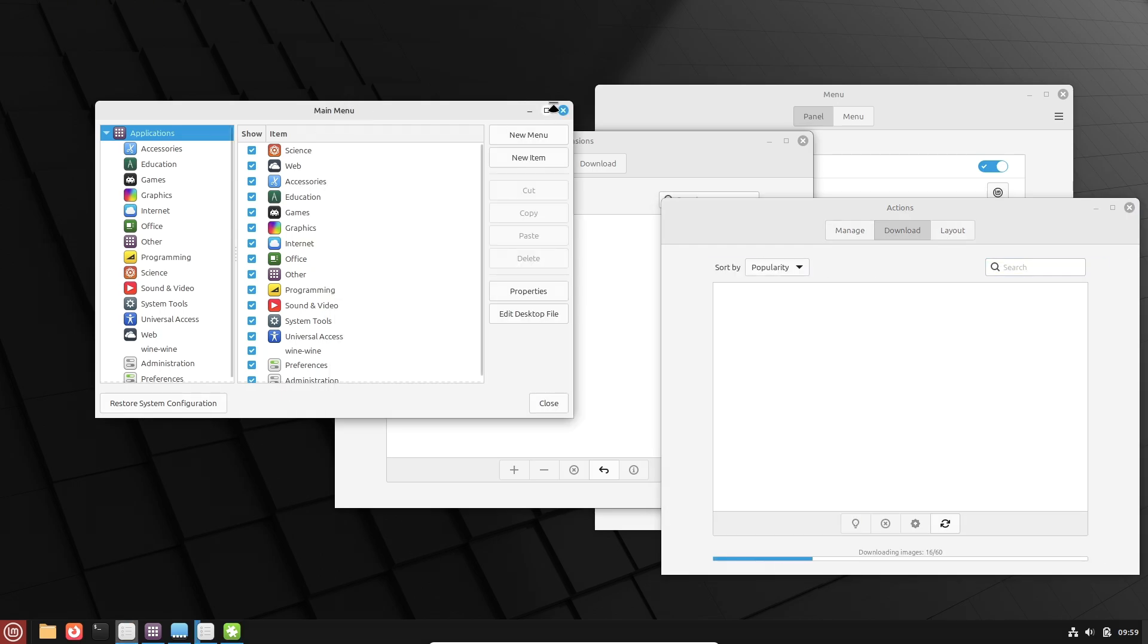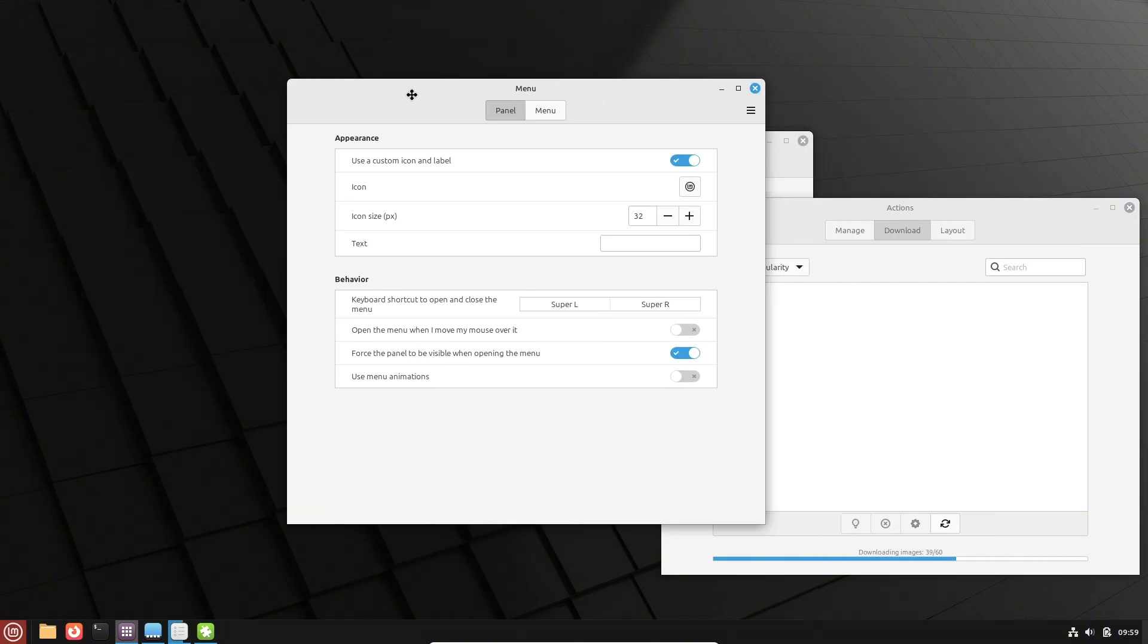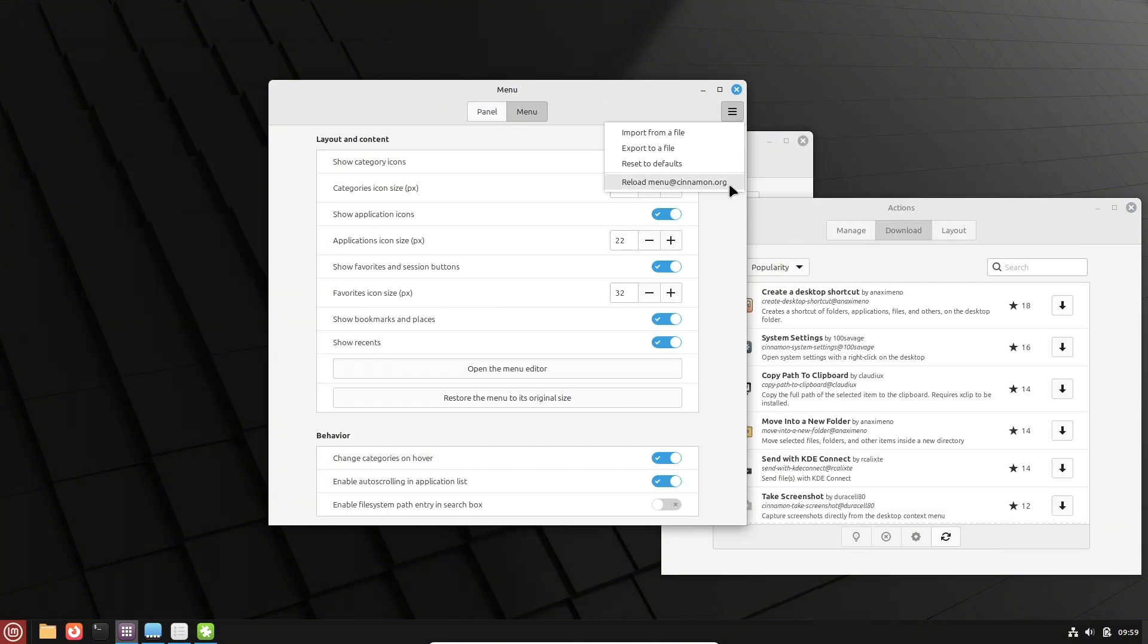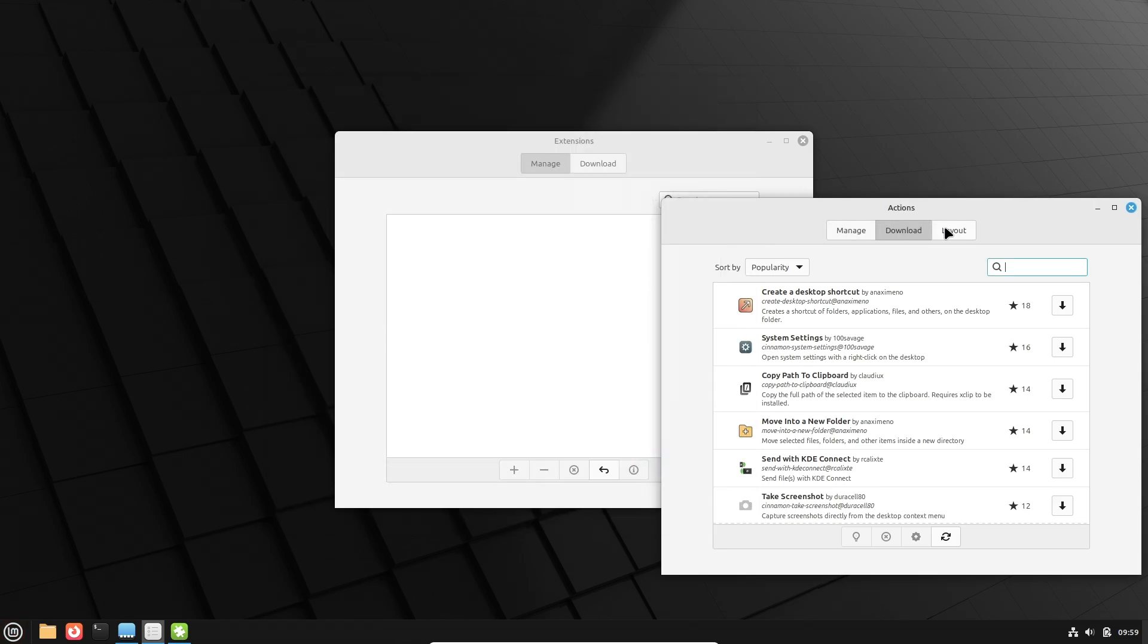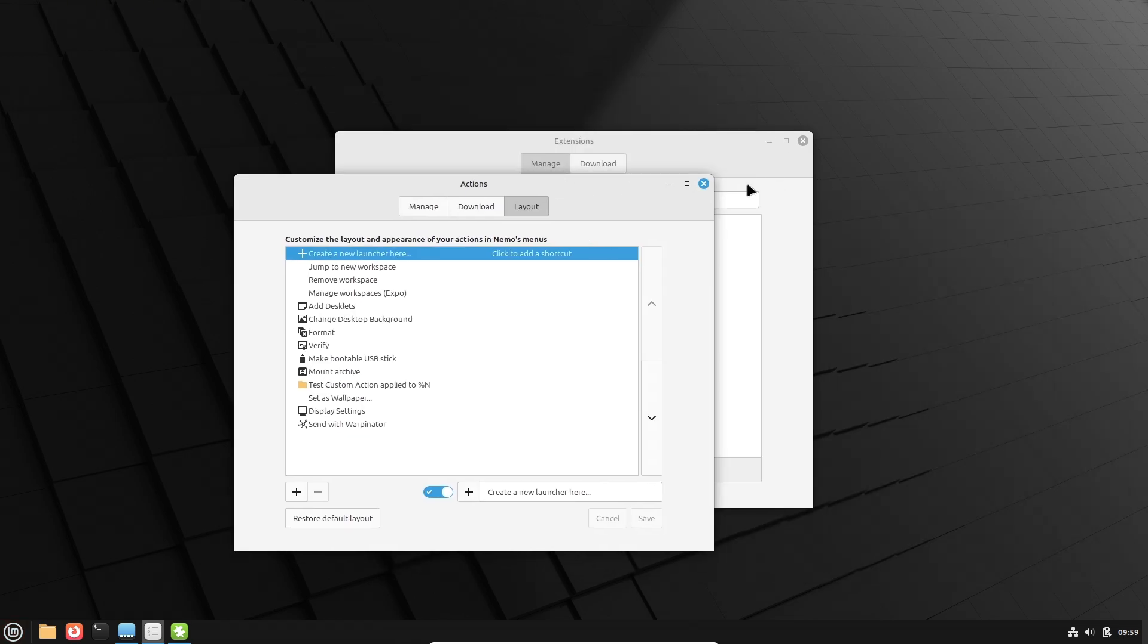Easier access to common folders. Your documents, downloads and other frequently used folders will now be just a click away.